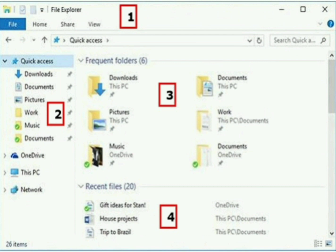On your screen you can see the file explorer window marked as 1, 2, 3, and 4. Part number 1 is the file explorer window. Part number 2 is the navigation pane. Part number 3 is the frequent folders section, and part number 4 is the recent files section.